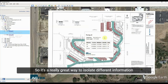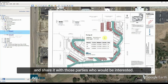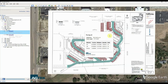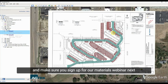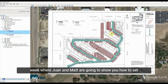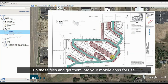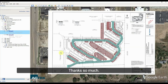It's a really great way to isolate different information and share it with relevant parties. Let me know if you have any questions about Google Earth, and make sure you sign up for our materials webinar next week where Juan and Matt are going to show you how to set up these files and get them into your mobile apps for use in the field. Thanks so much.